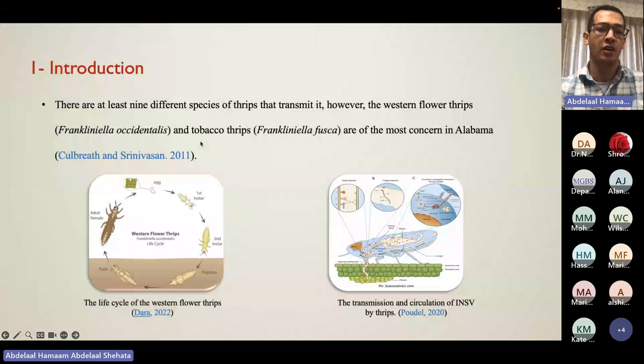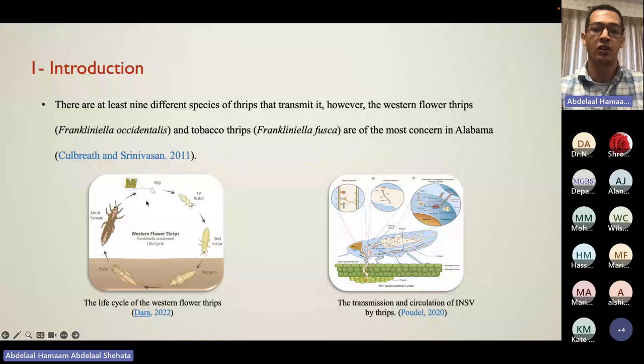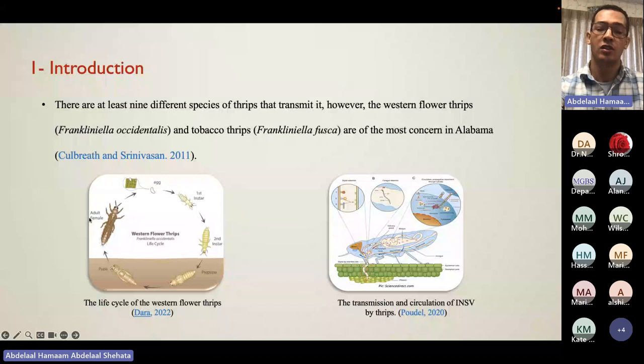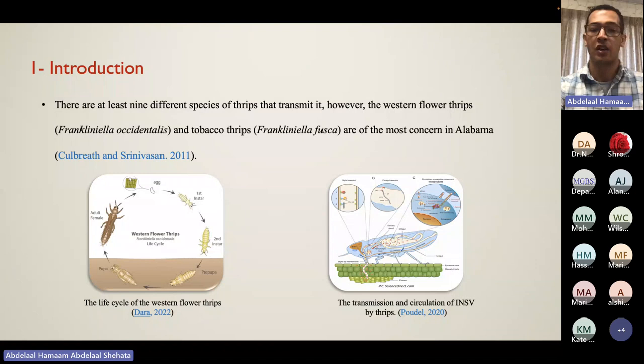All Orthotospovirus viruses are transmitted by thrips, which acquire the virus during the larval stage. Thrips start as eggs, go through two larval stages, then pupate and emerge as adults. In order for adults to transmit the virus, they must acquire it during the larval stage. Once adults emerge, they can spread and feed on a healthy plant and then transmit the virus through saliva.